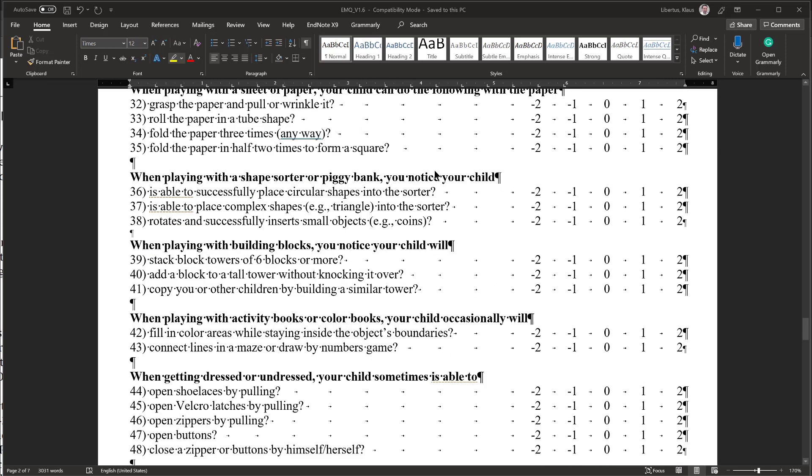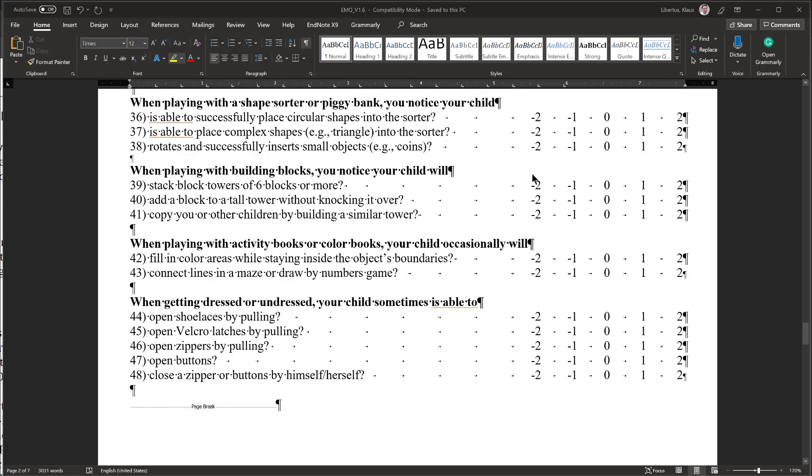Then finally, playing with a shape sorter or piggy bank, my child cannot successfully insert shapes without help. So I can say minus 2 to all of these. My child does not stack blocks yet, so I can say minus 2 to all of these. And we don't use activity or coloring books. All these items are more complicated. And my child doesn't dress herself yet. So all of these will be minus 2.